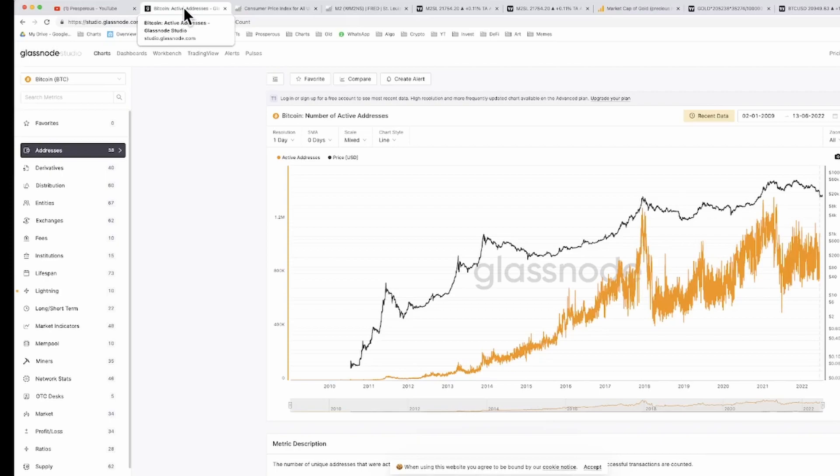But again, you have a log scale for the price, which I think is fair, but you don't have a log scale for the adoption, which doesn't make a whole lot of sense. But still, having said all that, what you can see is that the network adoption has not fallen down to a level of irrelevance. If you look at the number of addresses, if you look at activity, this is one metric, but there are many others that you can look at.